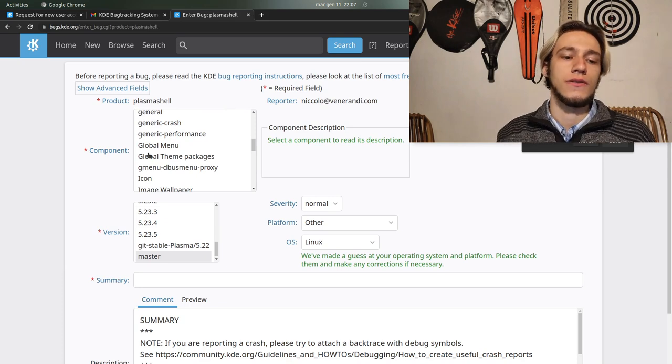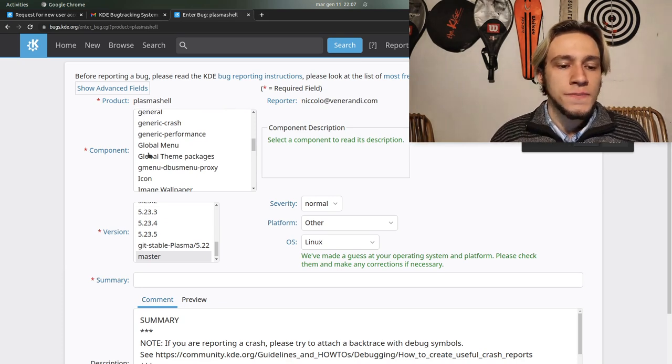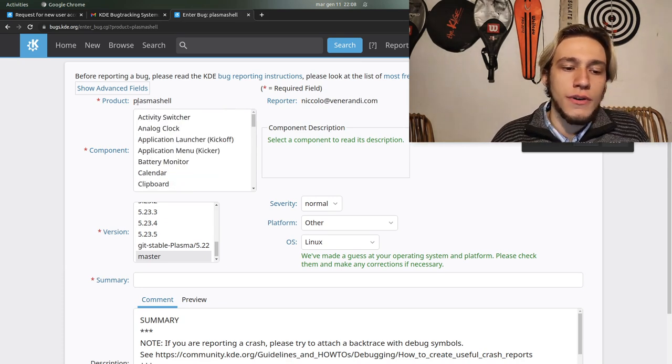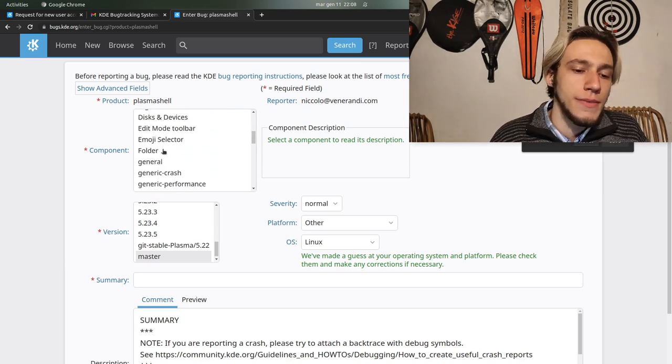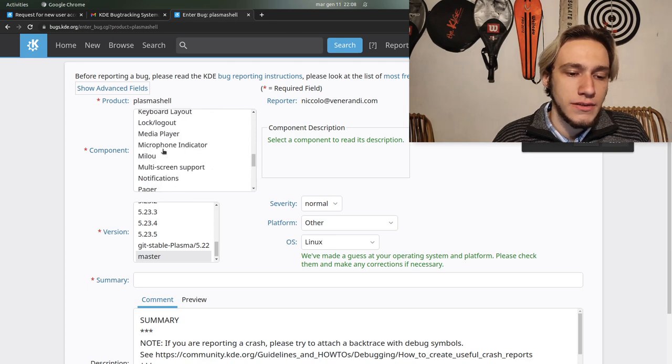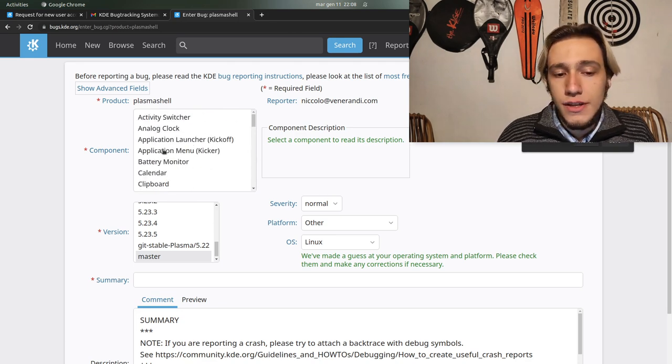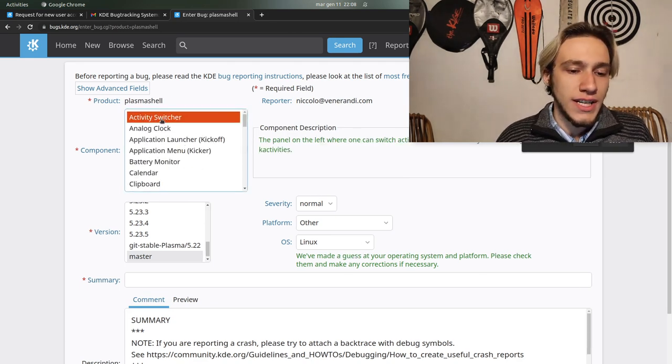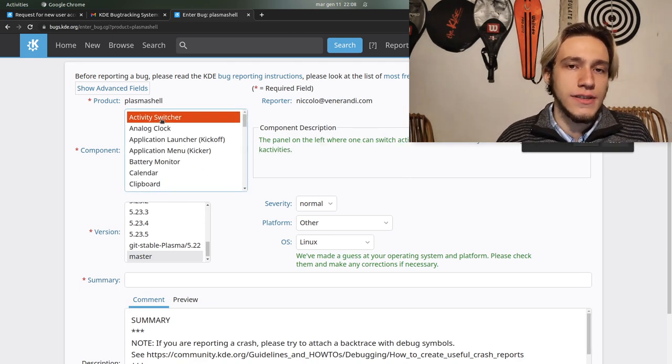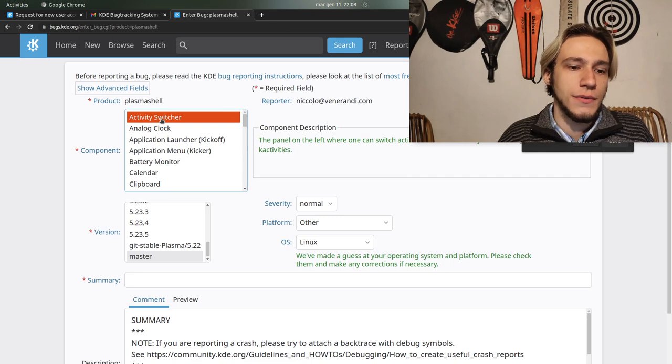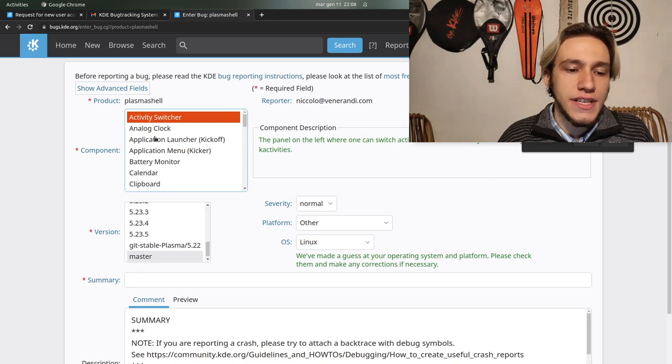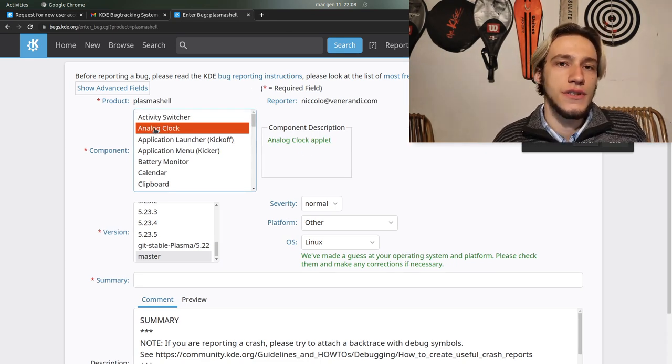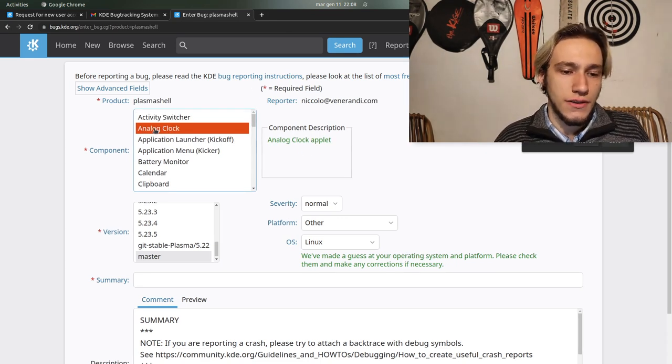Depending on the product this will be different but it should be intuitive. Activity switcher is the one on the left when you switch activity. Analog clock is the widget with the actual clock.